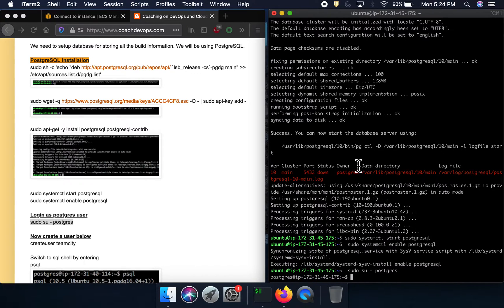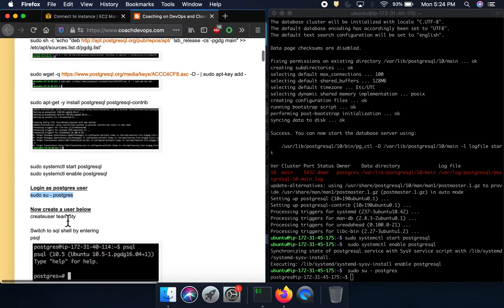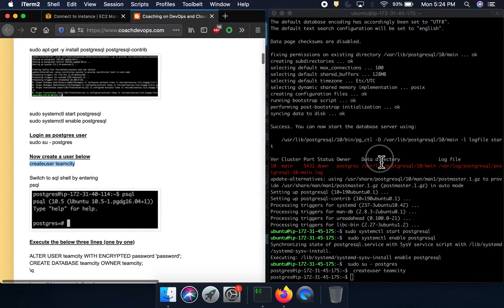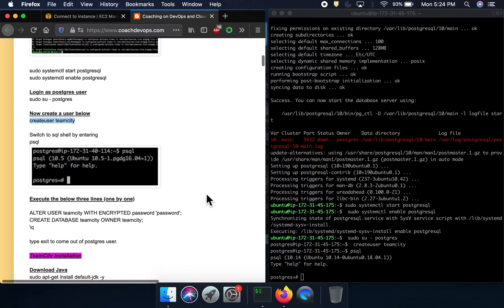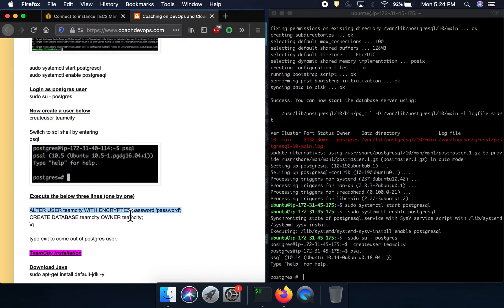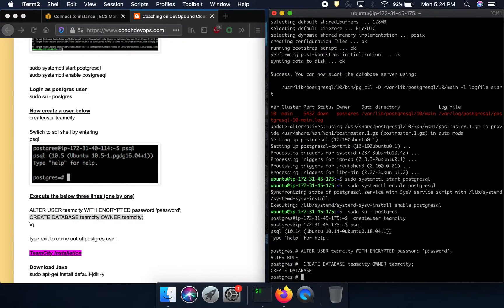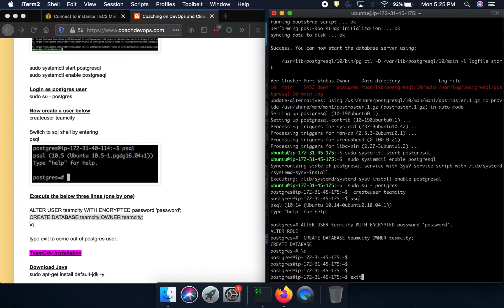I'm going to switch to the postgres user. We need to create a user called 'teamcity' because we are going to connect PostgreSQL to the TeamCity UI. We need to create the user and a corresponding database schema with a username and password. I'm setting the password as 'password' — you can change it if you want. I'm creating the schema as 'teamcity' schema, then exiting from Postgres.